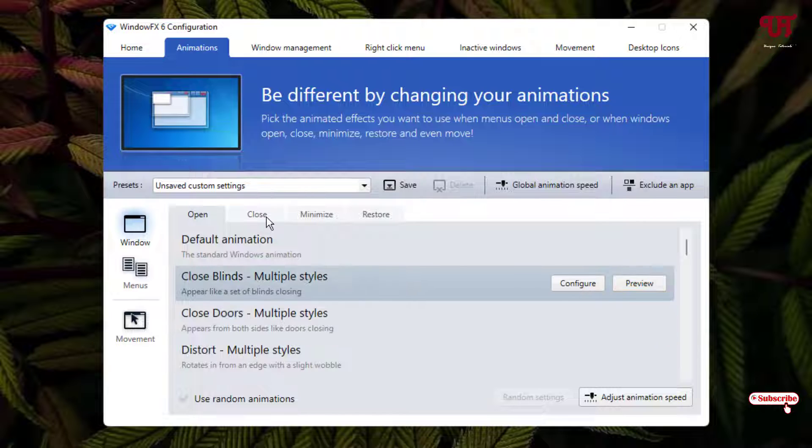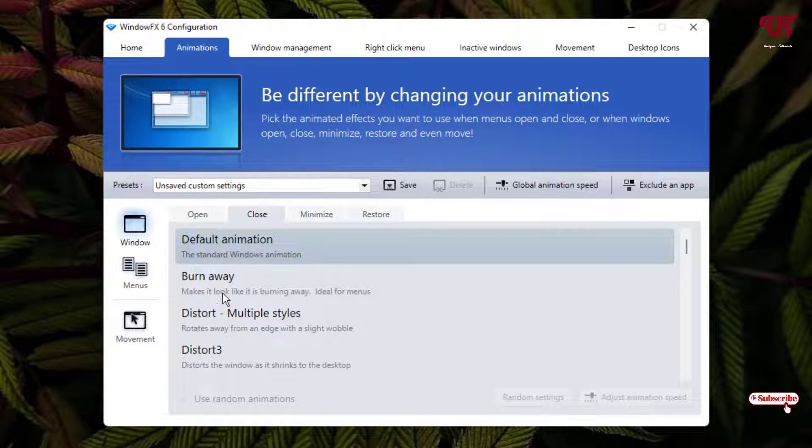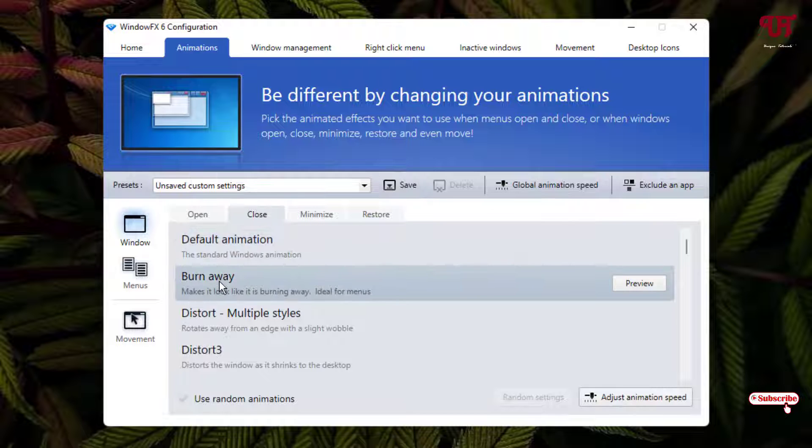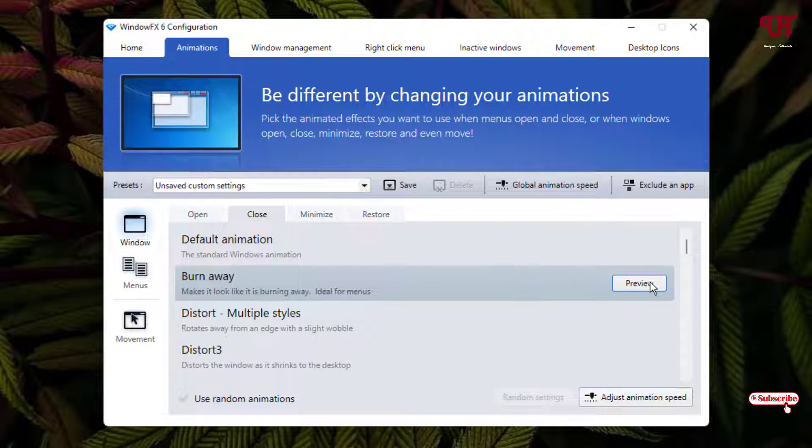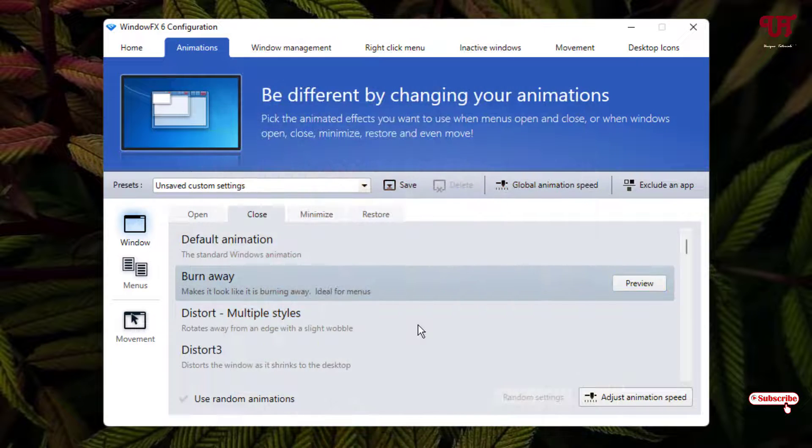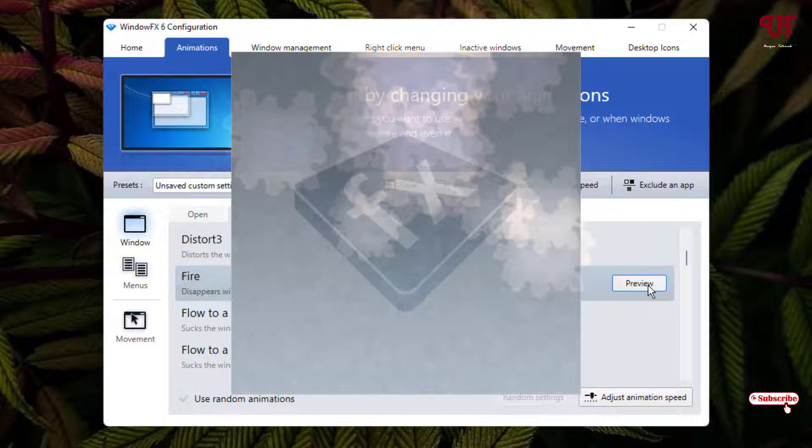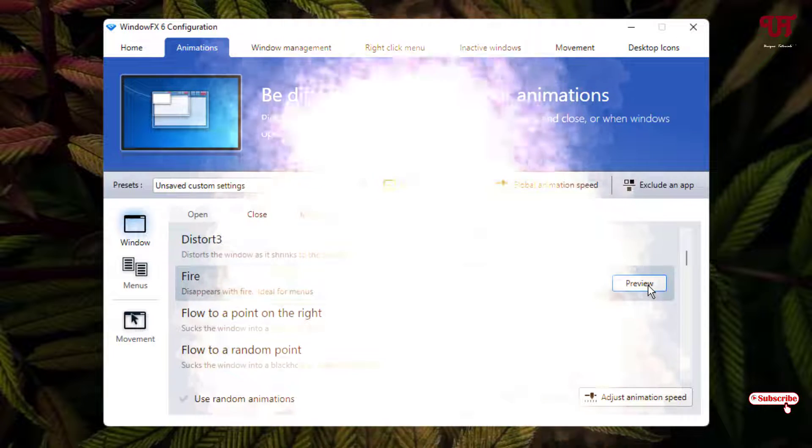For the Close option, click on it and select different options at the bottom. If you want 'Burn Away', just click on it and click Preview to check it. Let's check Fire also. You can see different animations.